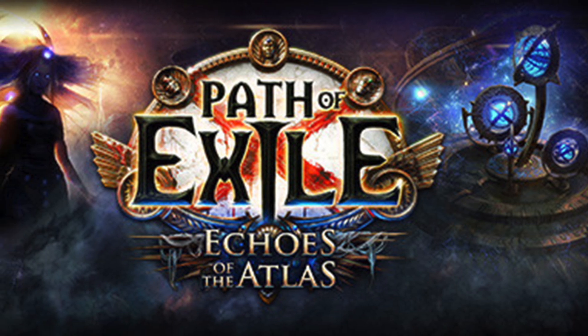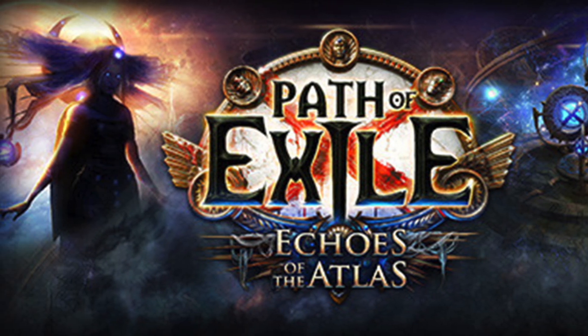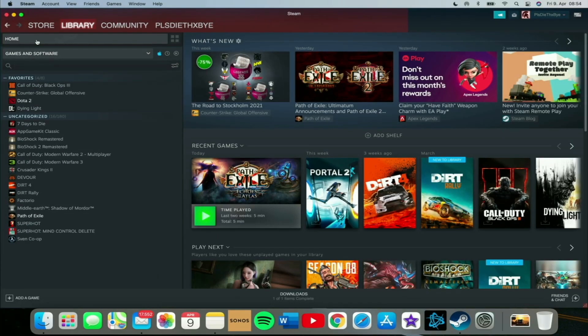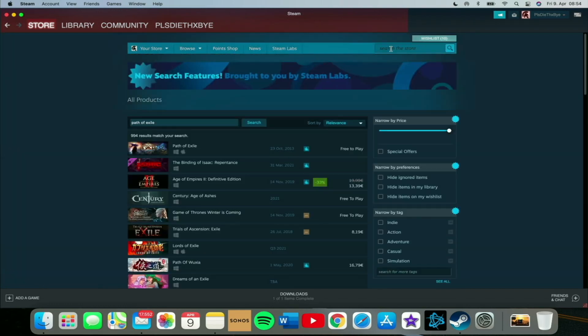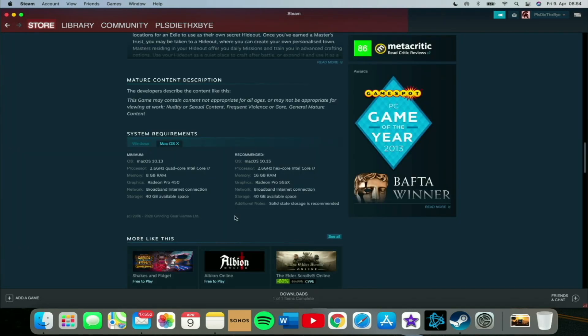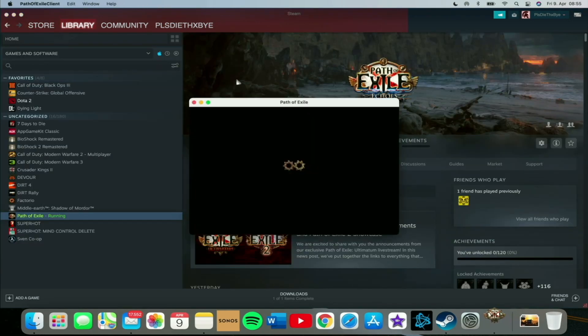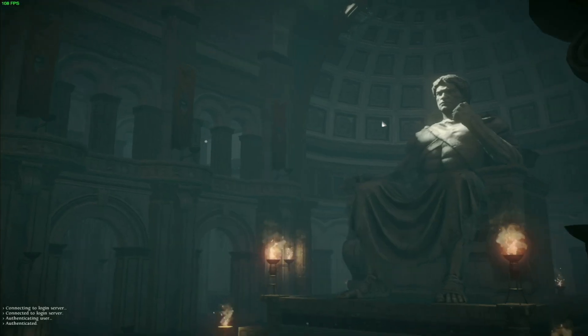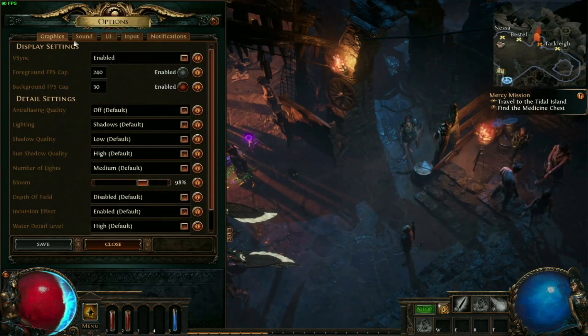Welcome to my channel. Today we're gonna be testing Path of Exile on the M1 MacBook Pro with 16 gigs of RAM. The game has full Mac support, so you can easily download it from the Steam store, and it's even free to play — perfect for anyone who wants to give it a try. The look and feel of the game reminds me a lot of Diablo or Titan Quest, and it's actually a lot of fun, so if you own a MacBook I would really suggest you try it out.